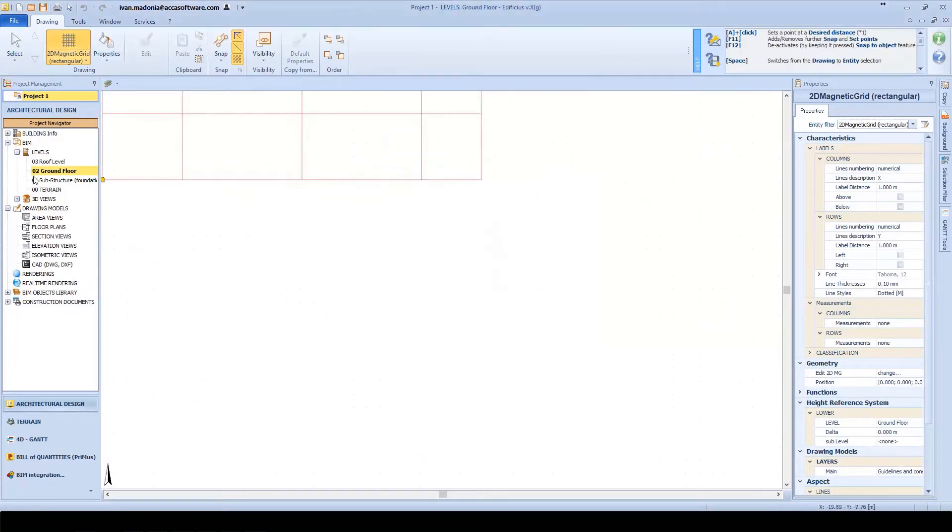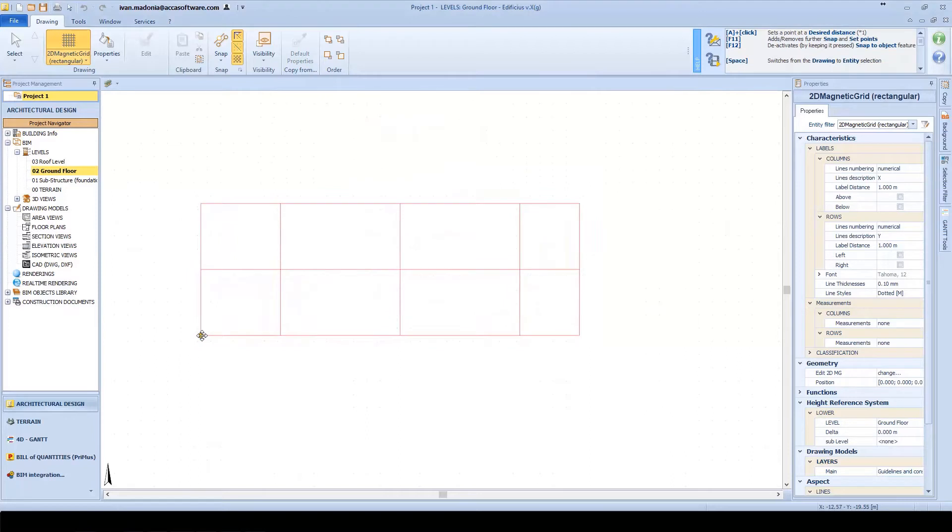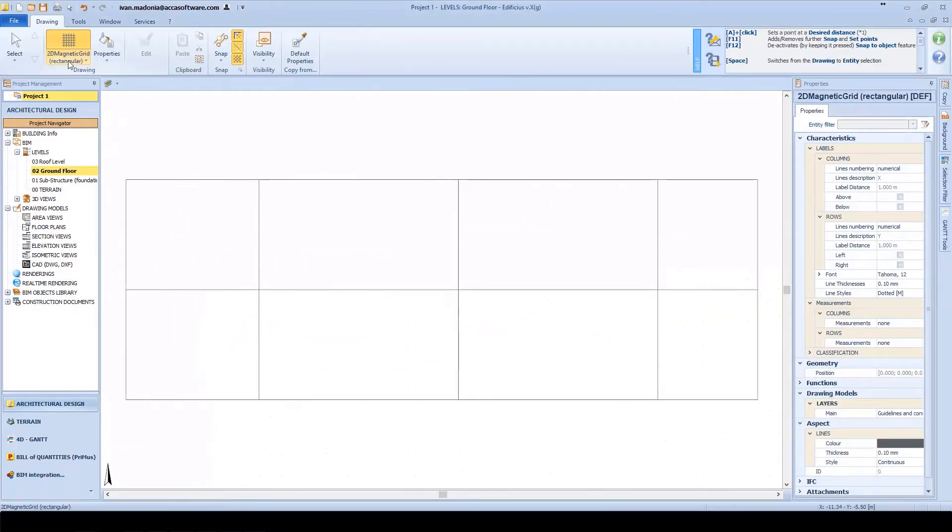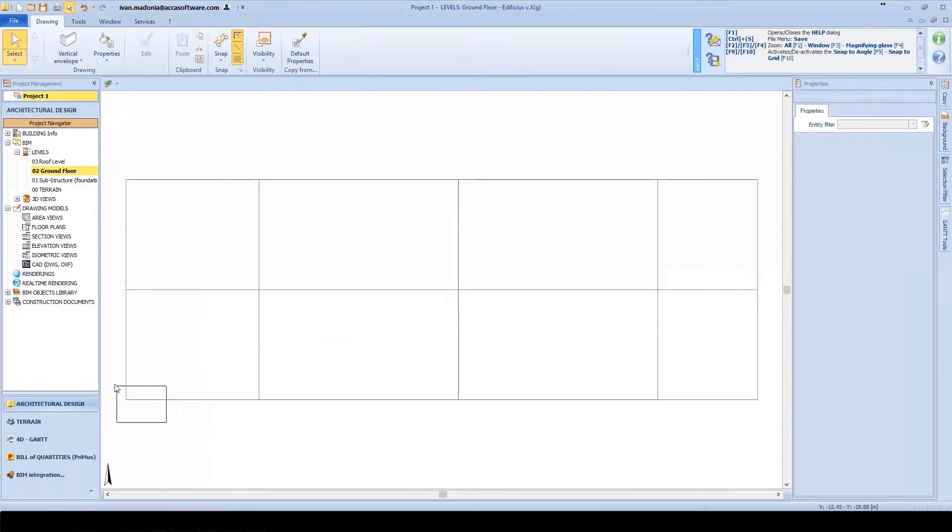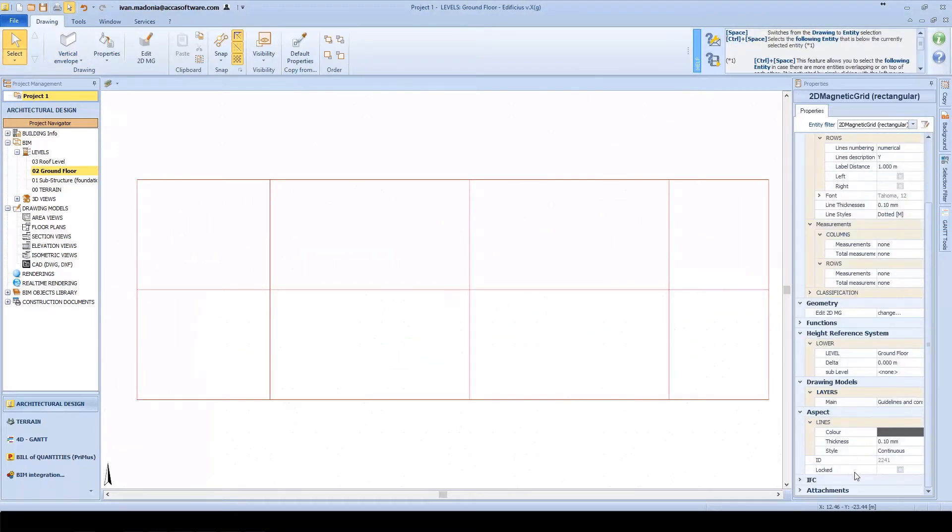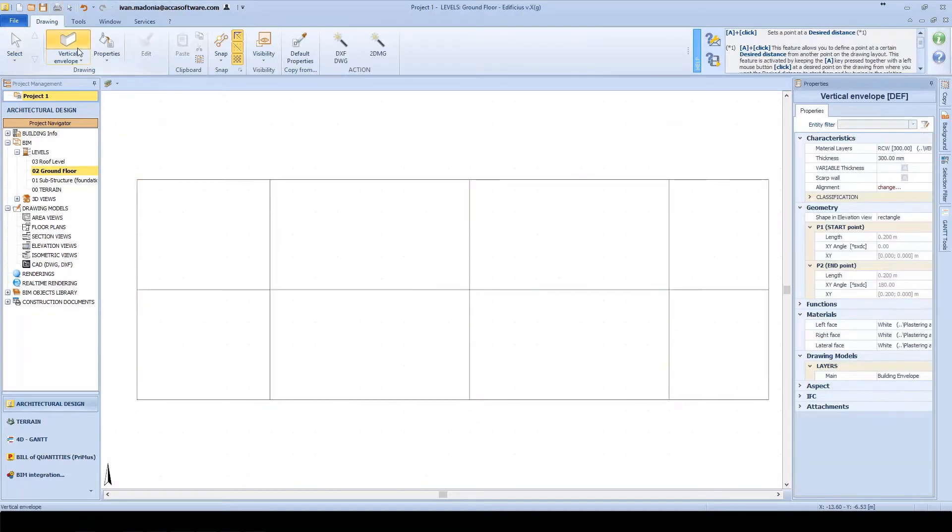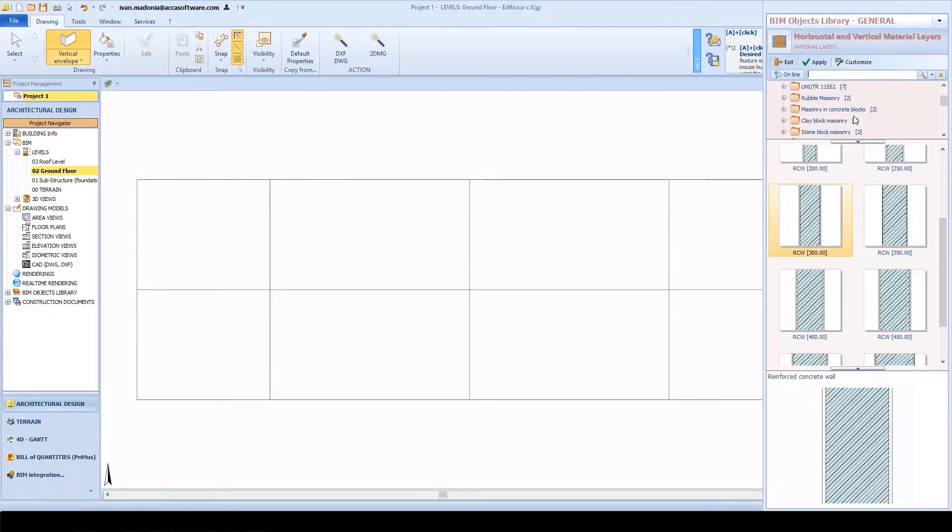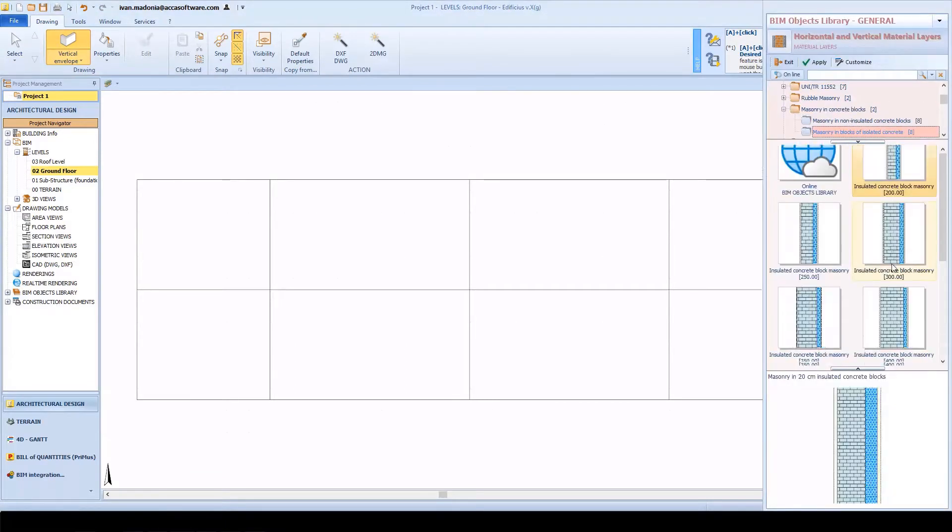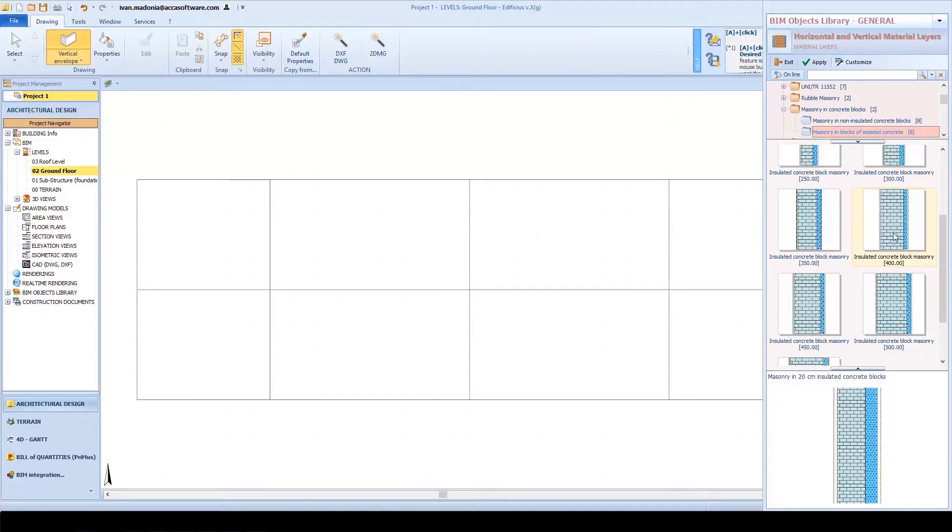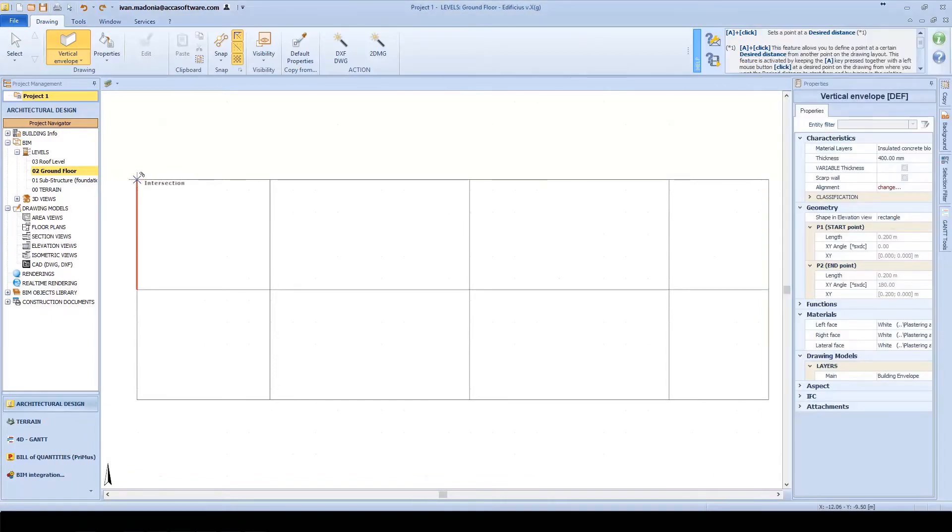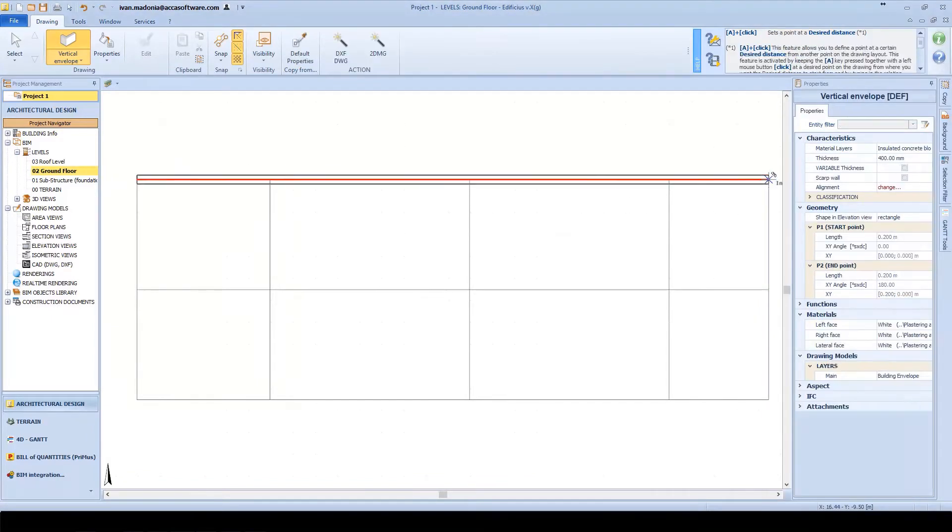Here we have defined a 2D magnetic grid with an appropriate grid spacing. Then we'll place it into position at a certain reference point. We'll now choose a specific wall type with a specified thickness and a predefined material layer composition. Then we can use the snap nodes present on the magnetic grid to set the wall into position.